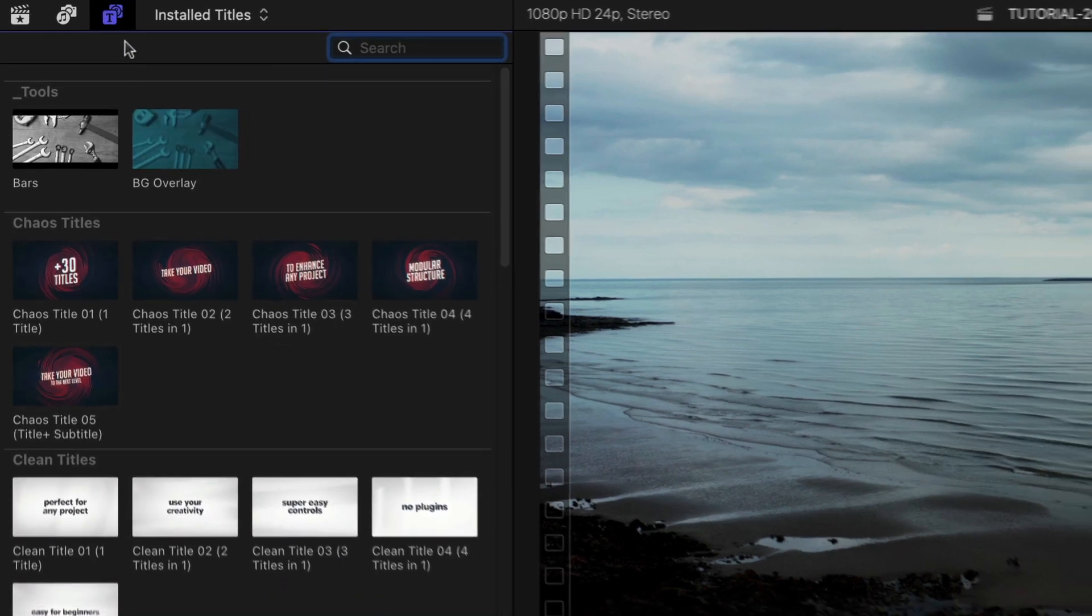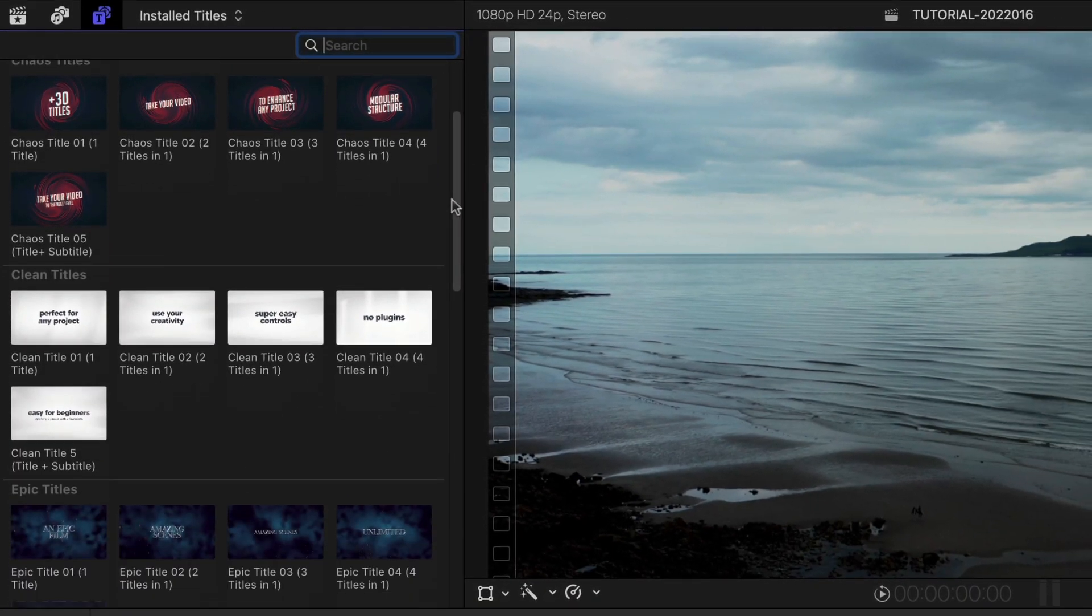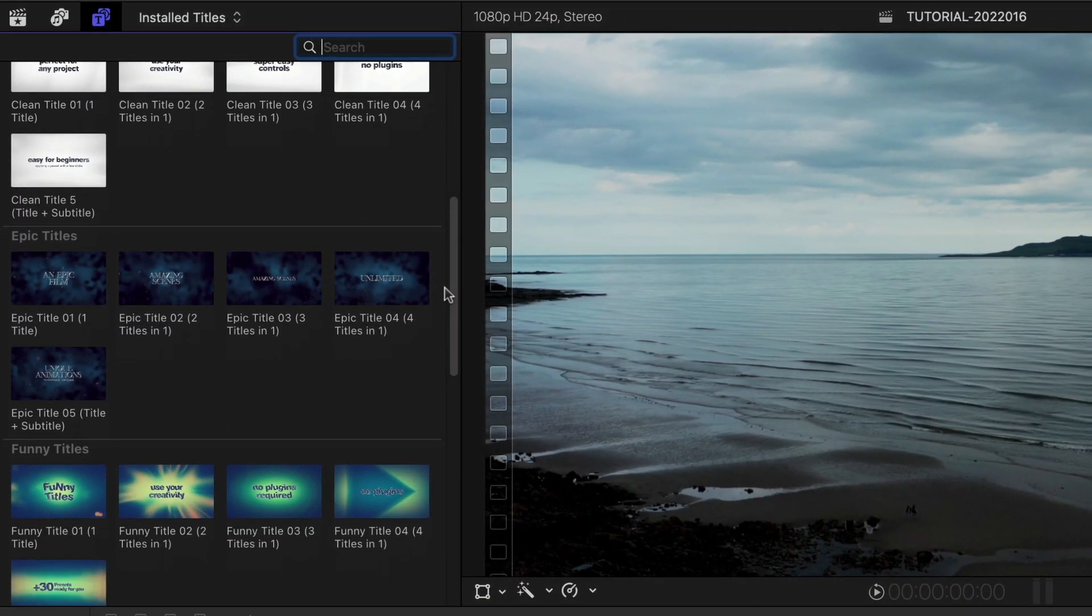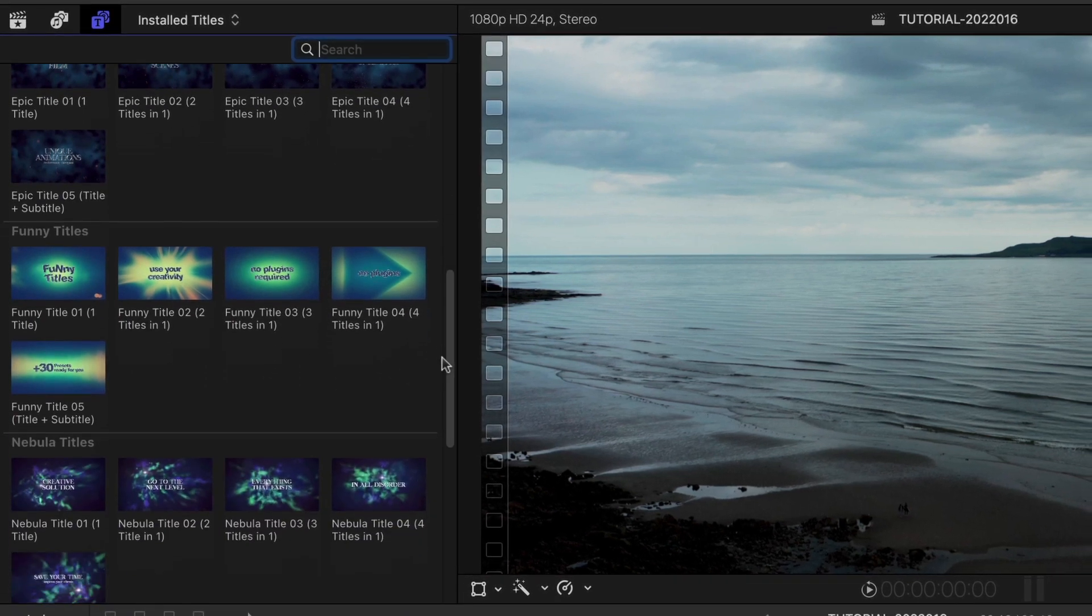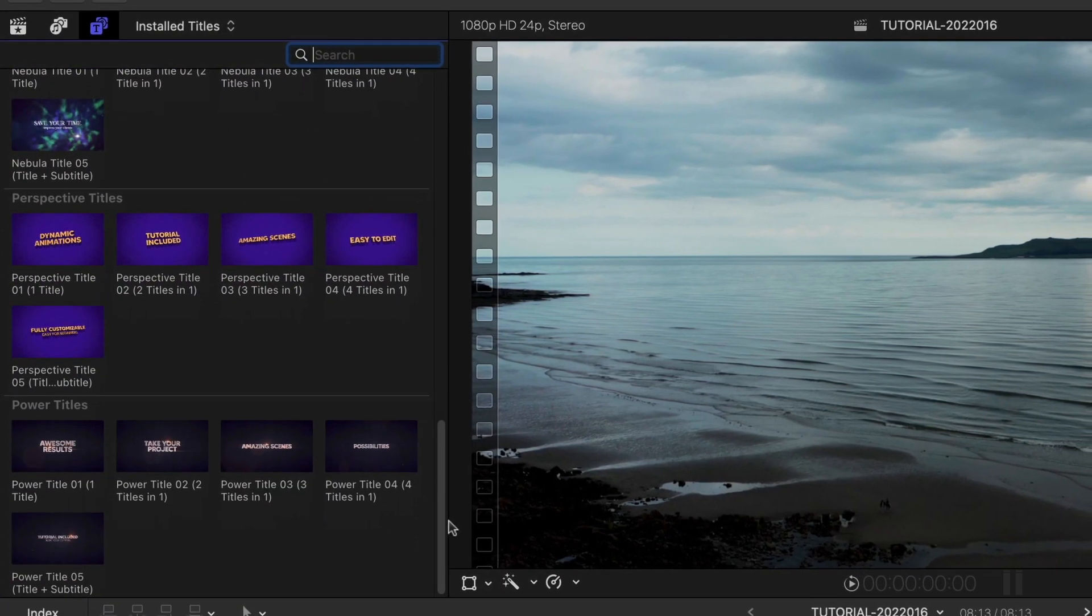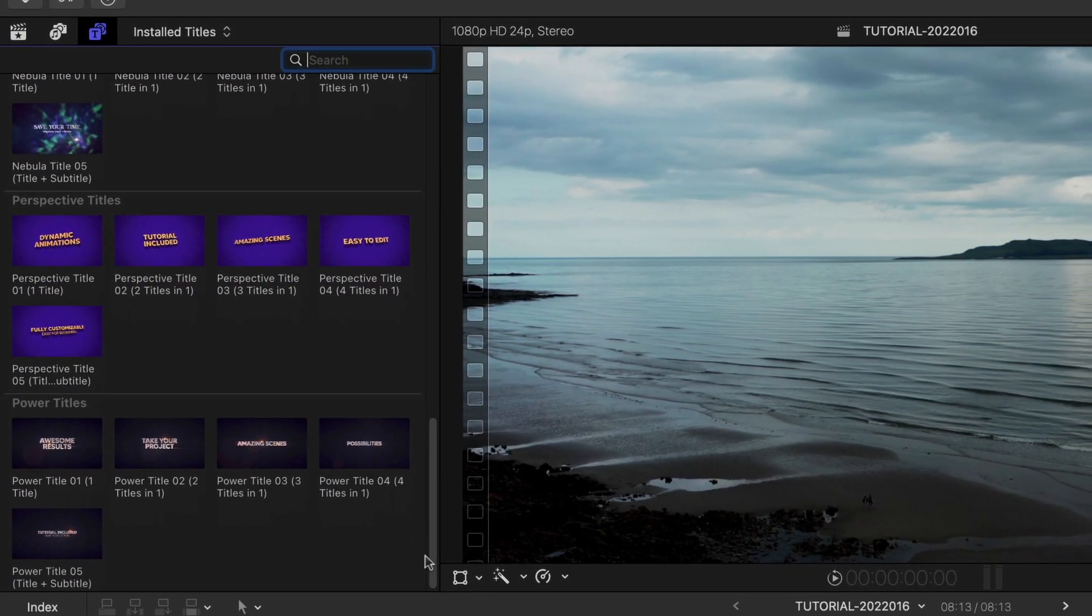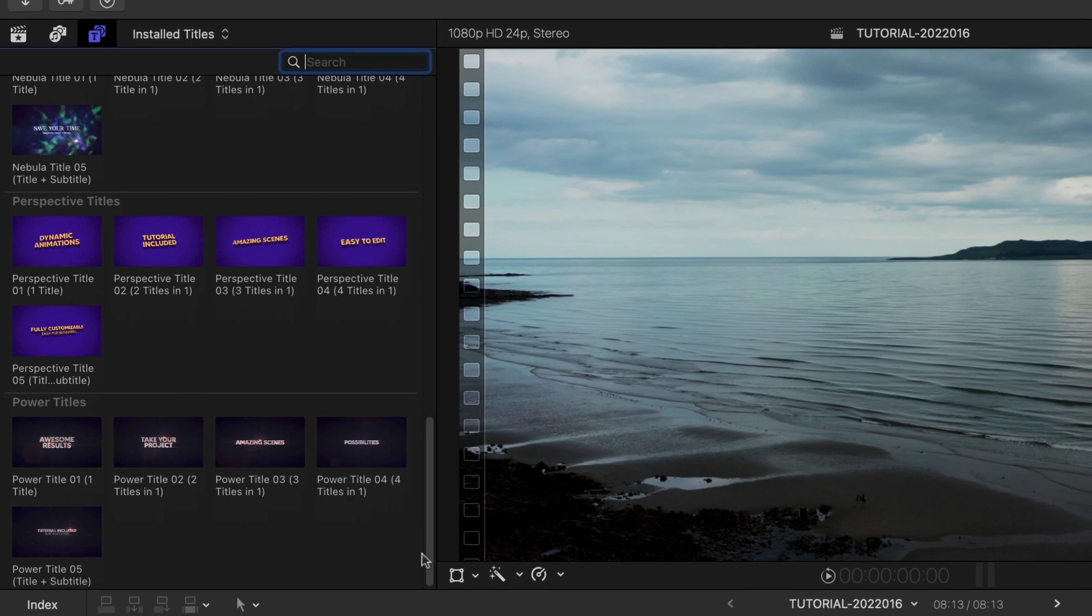The titles are broken up into seven categories, with multiple presets in each category. The names of the presets may note how many lines of text are included in the animations.